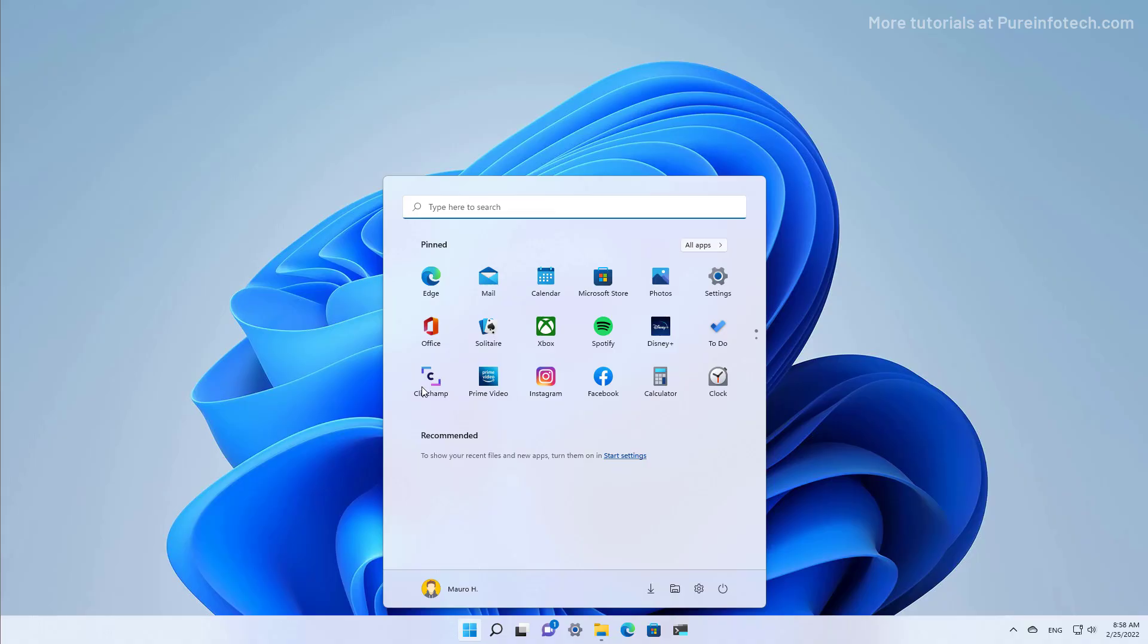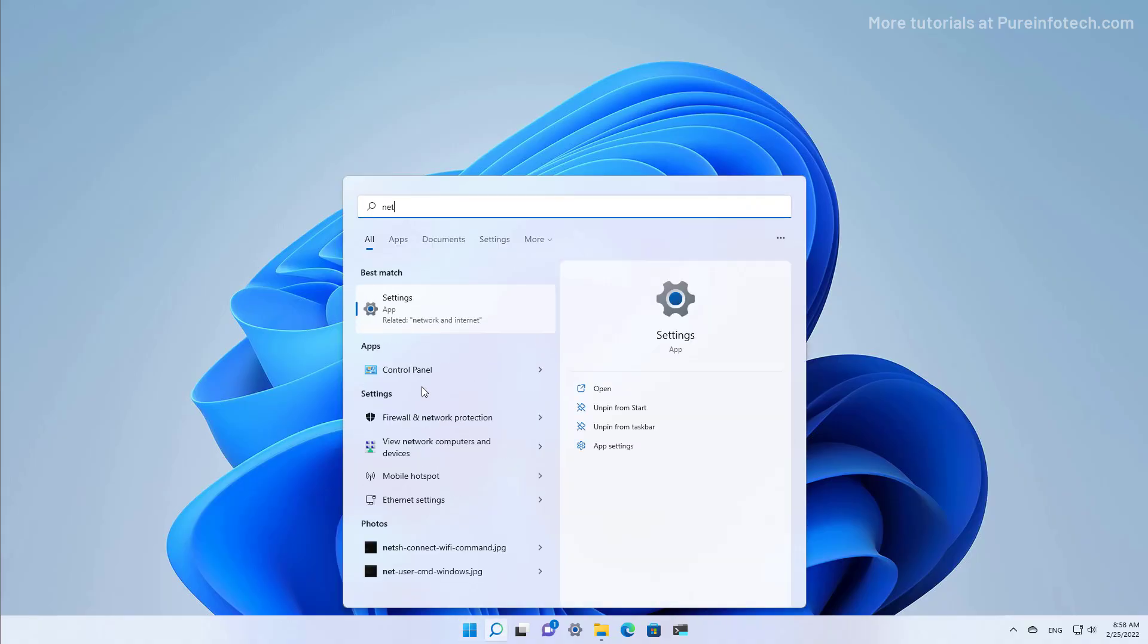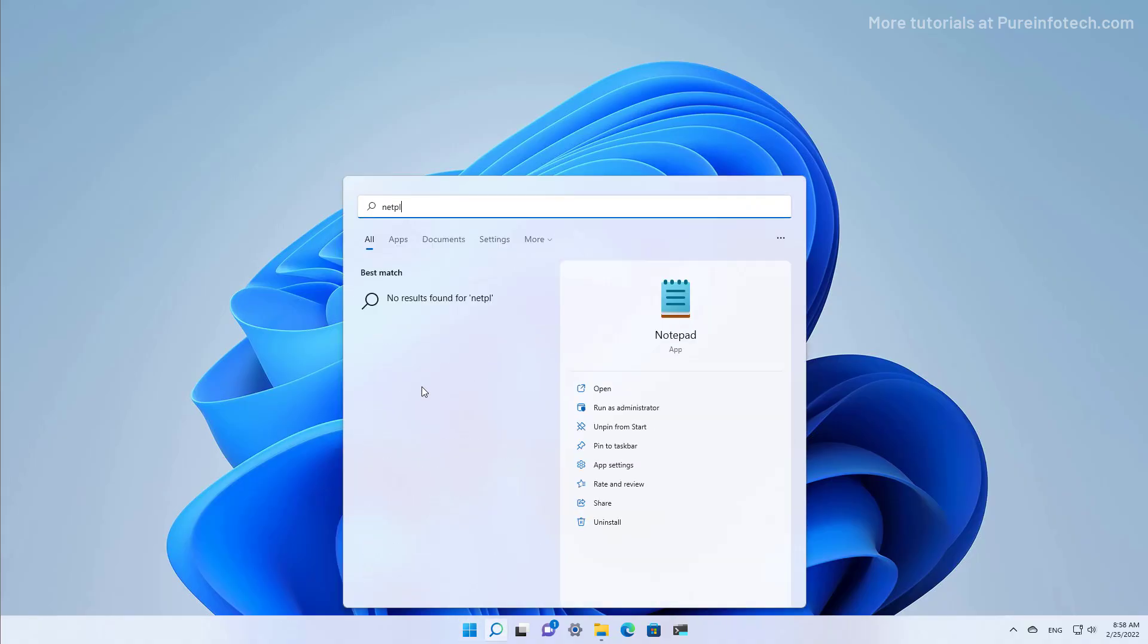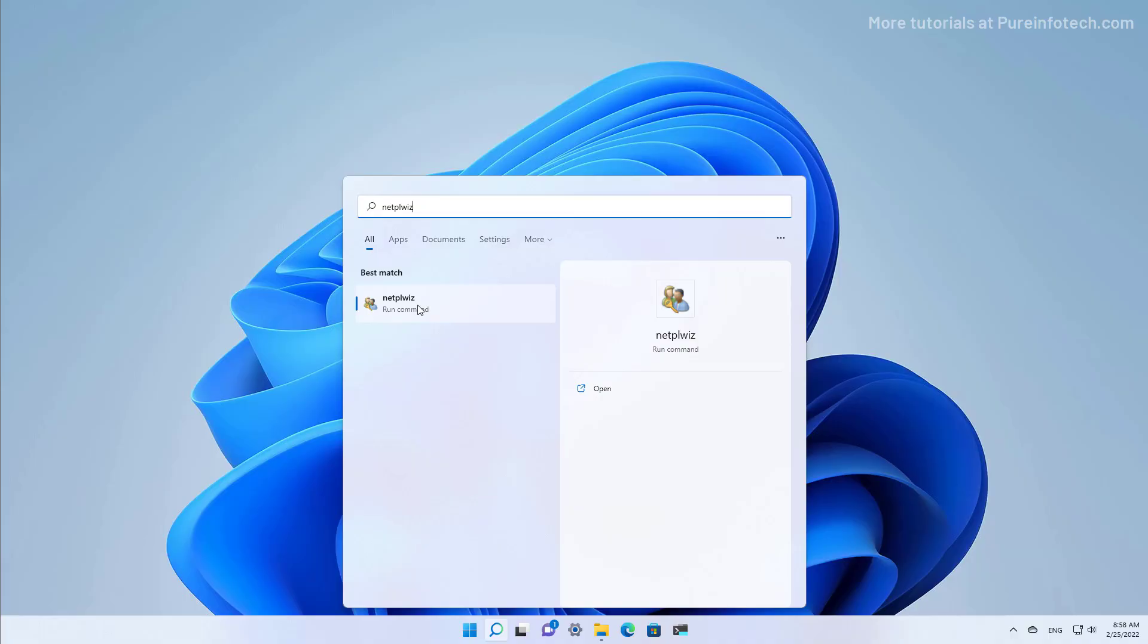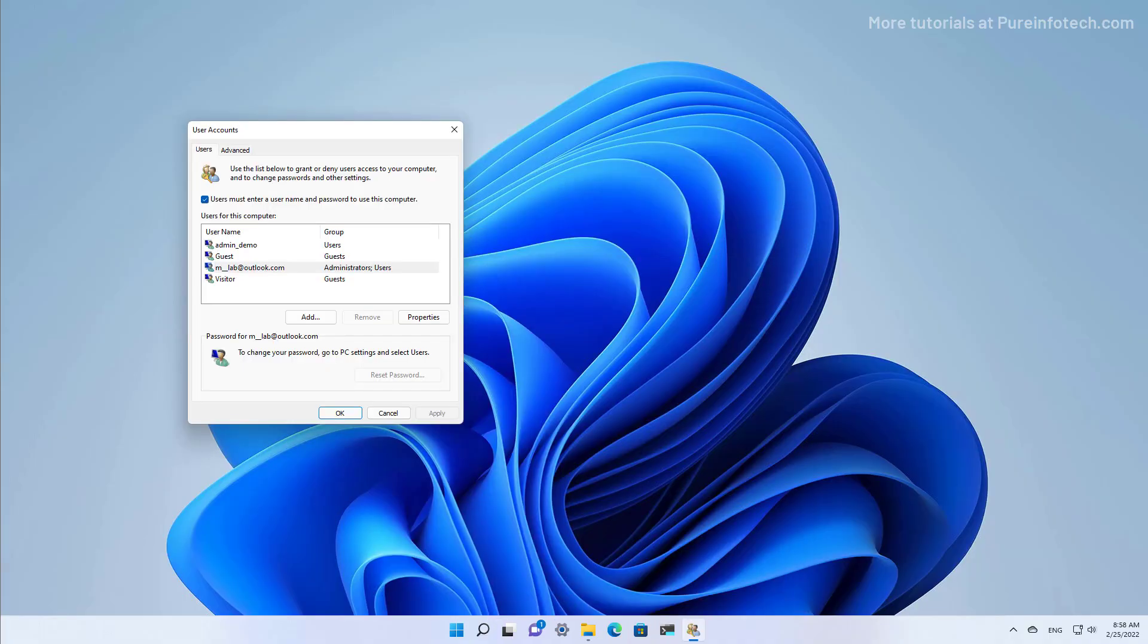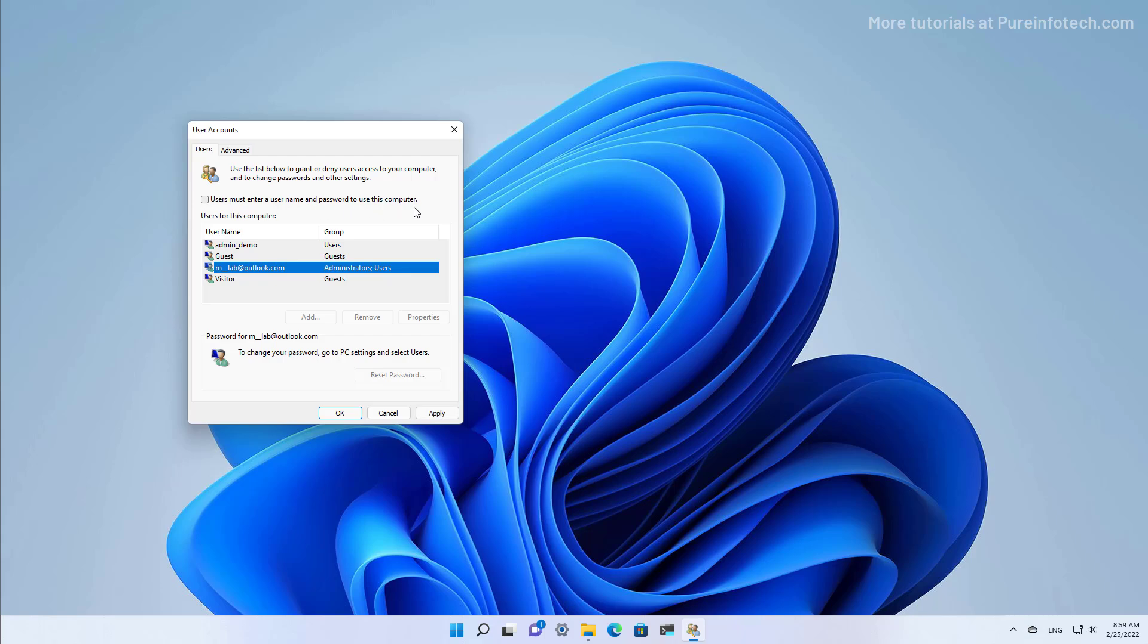Open Start and look for netplwiz and open the app. In the user accounts page, make sure to clear the 'user must enter a username and password to use this computer' option, and then select the user account that you want to log in automatically.